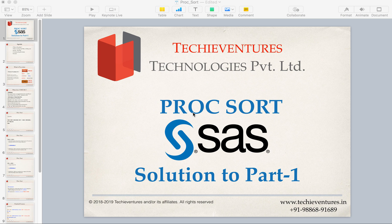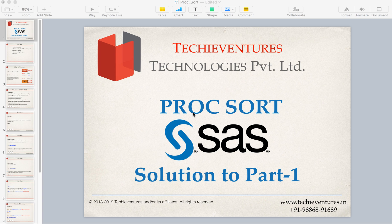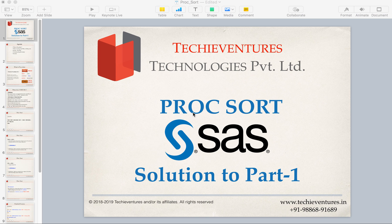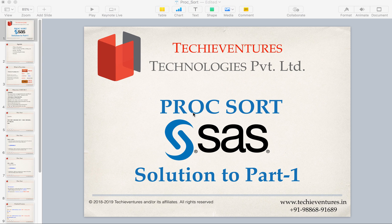Hello and welcome techies. This is Sambhav here. So in today's session we are going to discuss the solutions of the first part which we have seen earlier of PROC SORT. I hope you remember that there were some assignment questions and today is the day when we are going to discuss that. So let's get started.